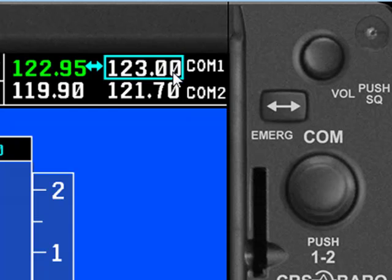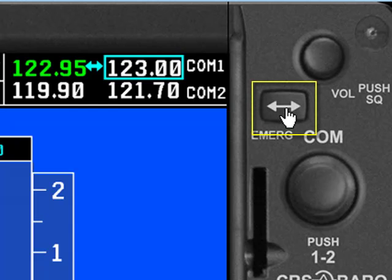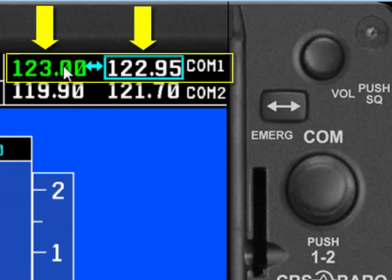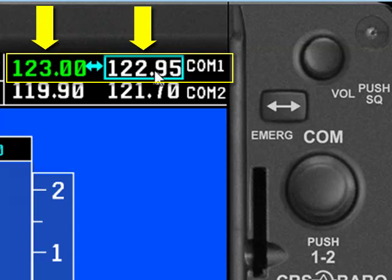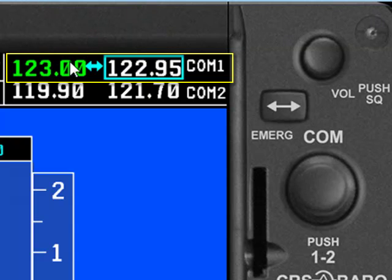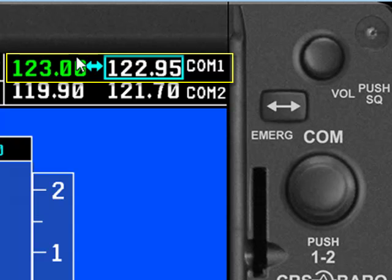It does not become the active frequency until I push the frequency toggle button. When I push this button, 123.0 becomes the active frequency over here on the right side, and what used to be there switches back over into the standby side where I can change it if I want to. Once a frequency is on the active side, you can't change it directly — you can only change what's on the standby side and then activate it.